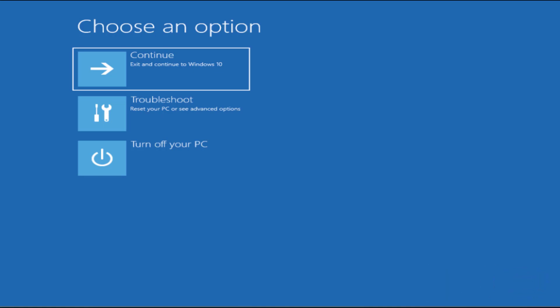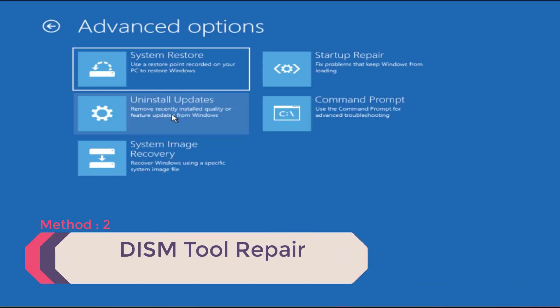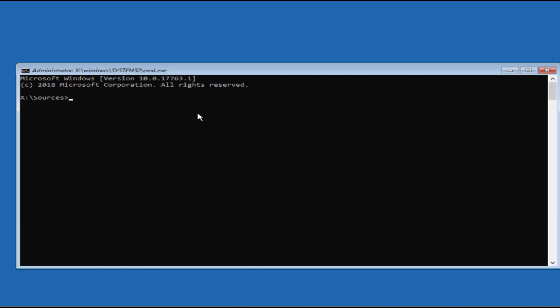If the problem is not resolved, proceed to Step 2. Go to Troubleshoot, click on Command Prompt, and type: DISM /online /cleanup-image /restorehealth — then hit Enter. This process is also time-consuming, so once it completes, restart and check.